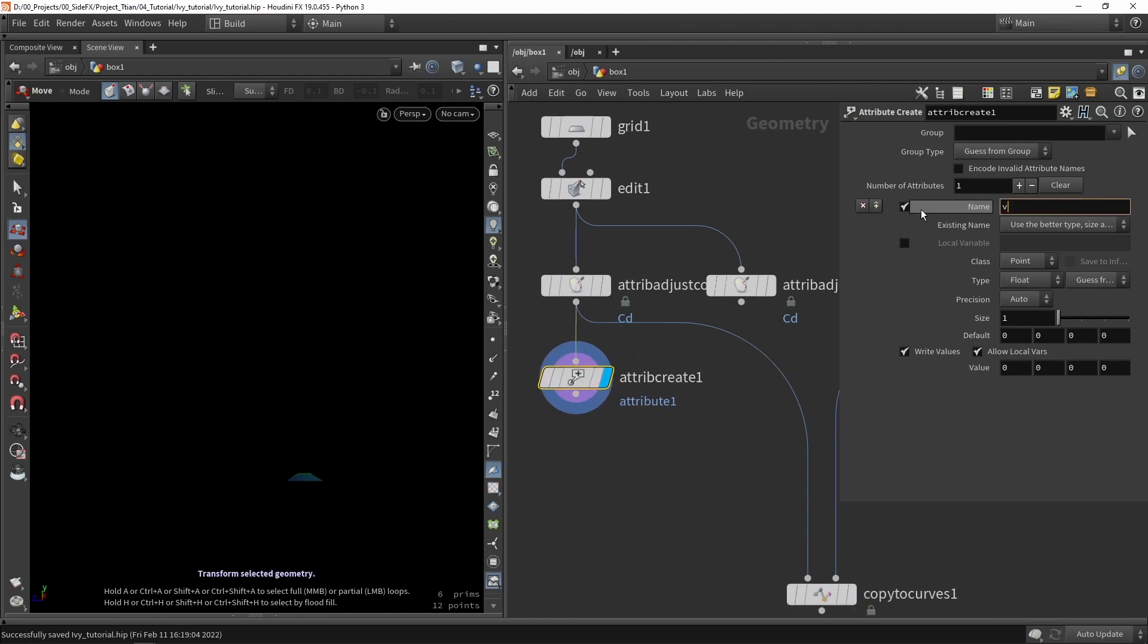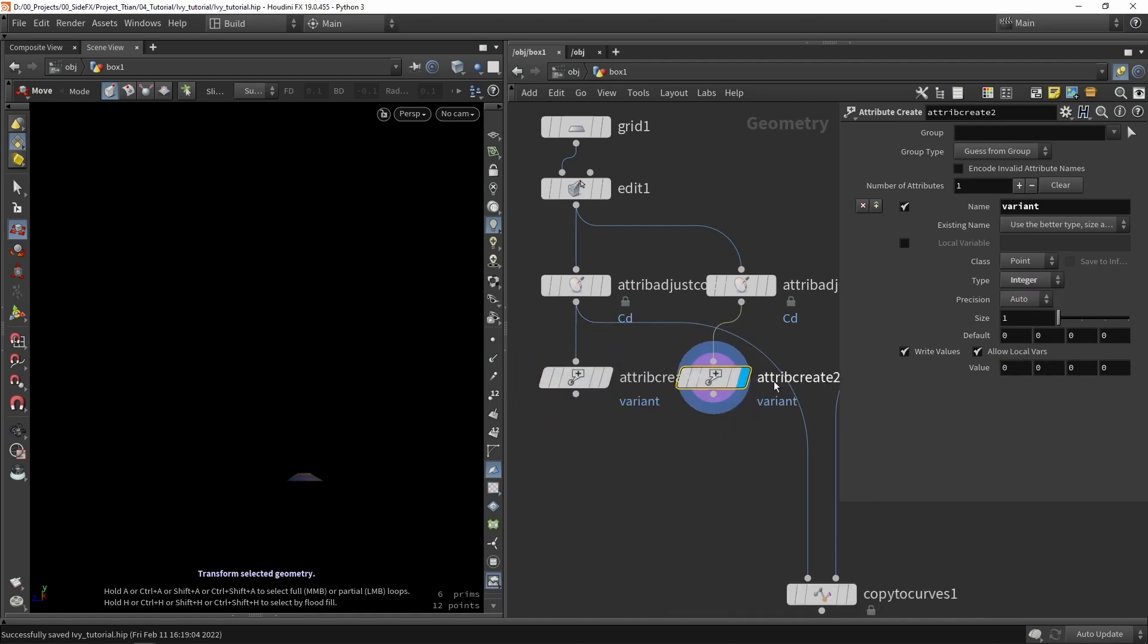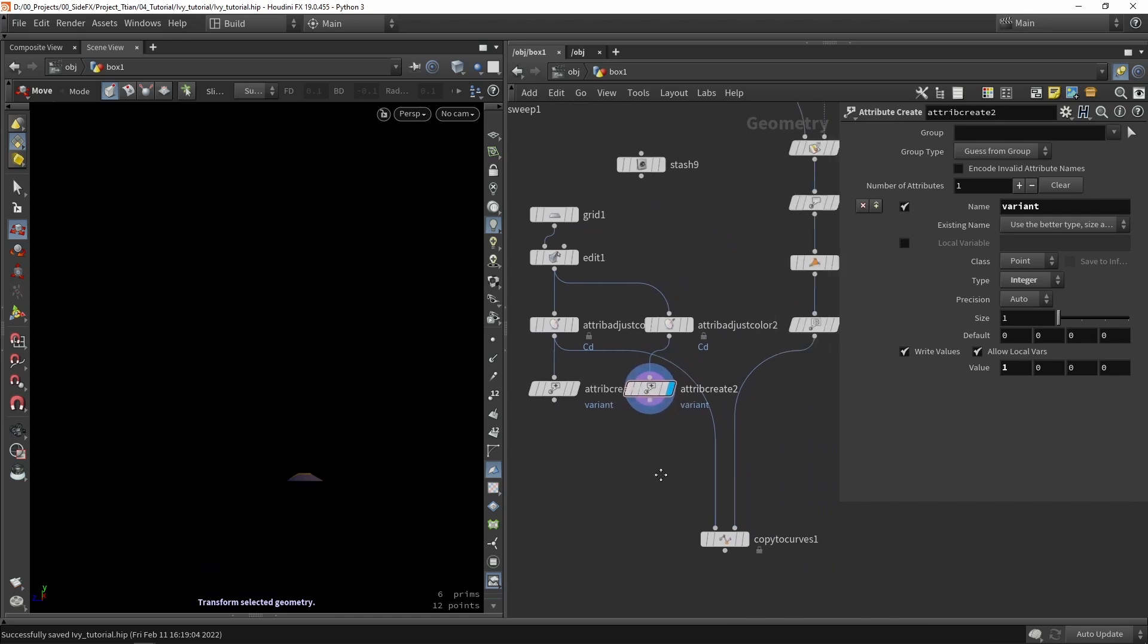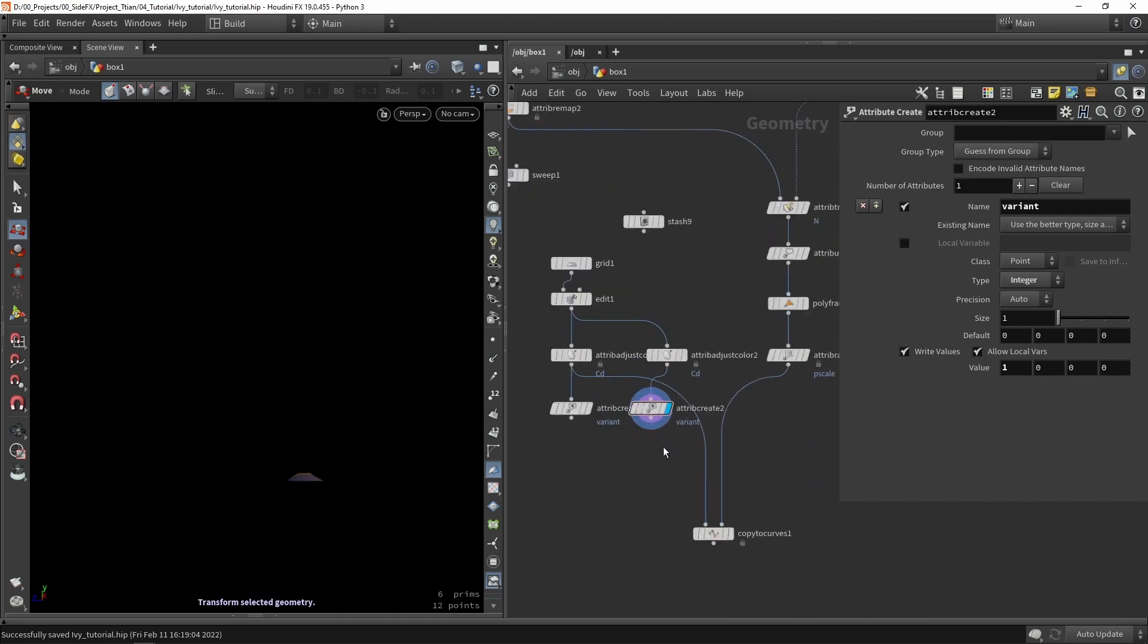What we want to do is create an attribute variant. We're going to create attribute and call this variant. We're going to make sure it's an integer. This is variant number zero and here we have variant number one. We can create multiple of them, five, ten, twenty versions. In this case I'm going to demo it with two.